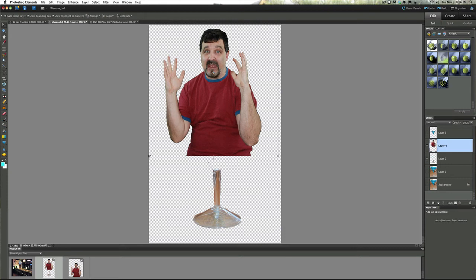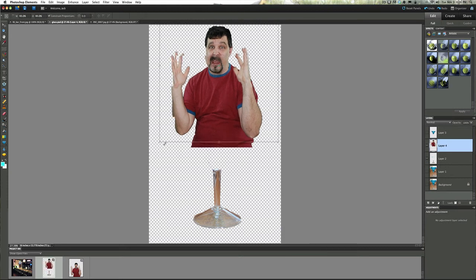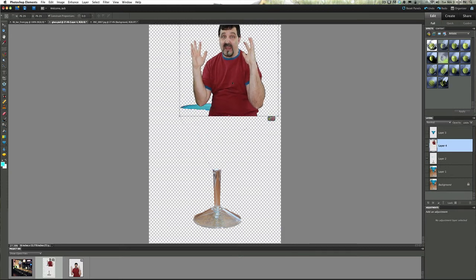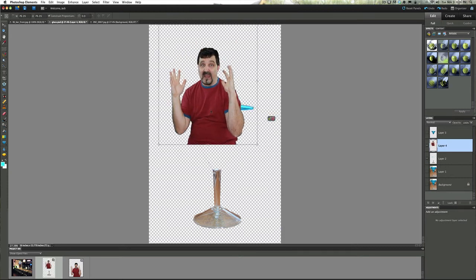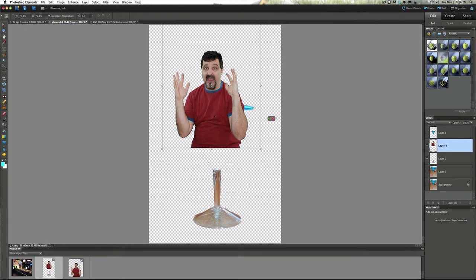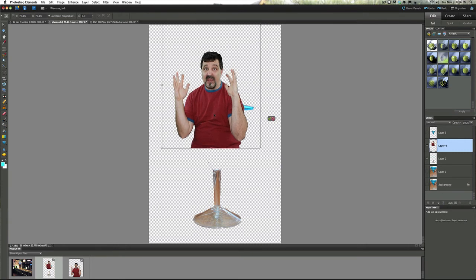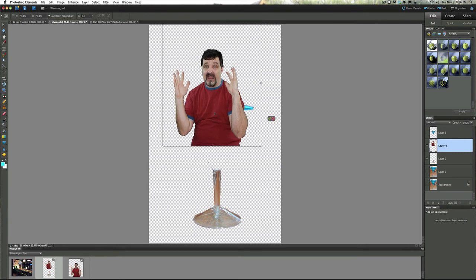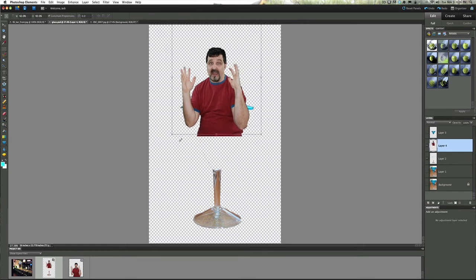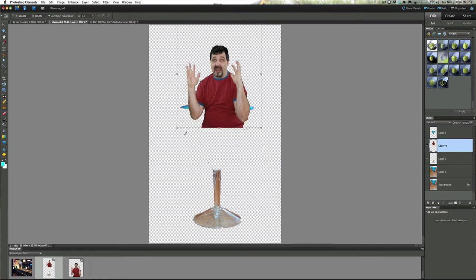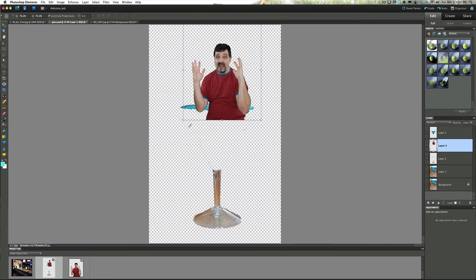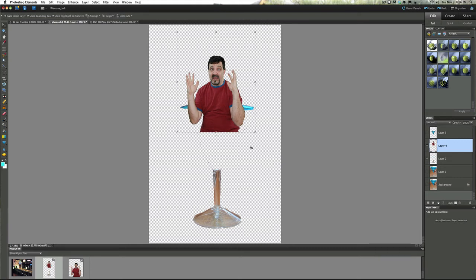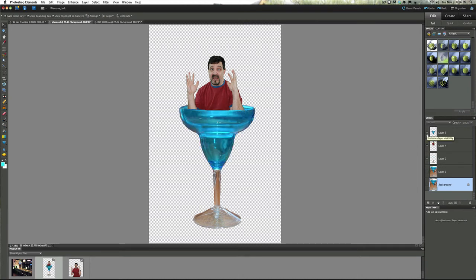Size it down because in the end what you want here is for it to be in the glass like he's coming out of the glass. Could even size it down a little bit more. Now once you turn on that front layer you're going to have him coming out of the glass.